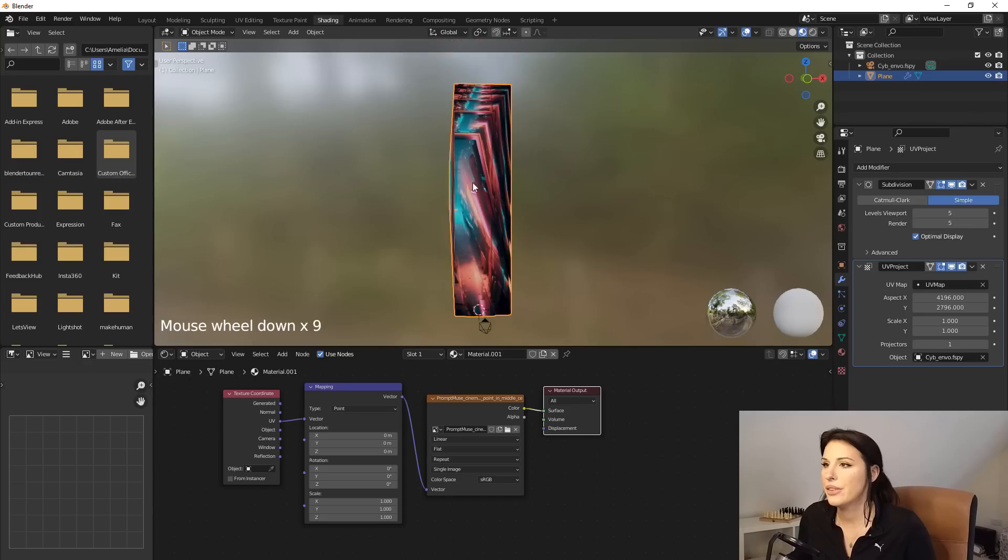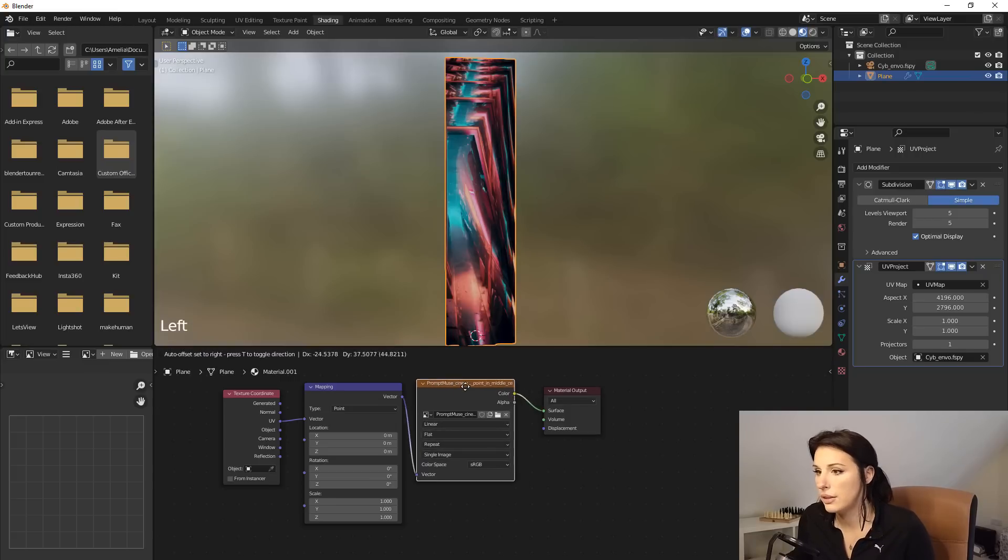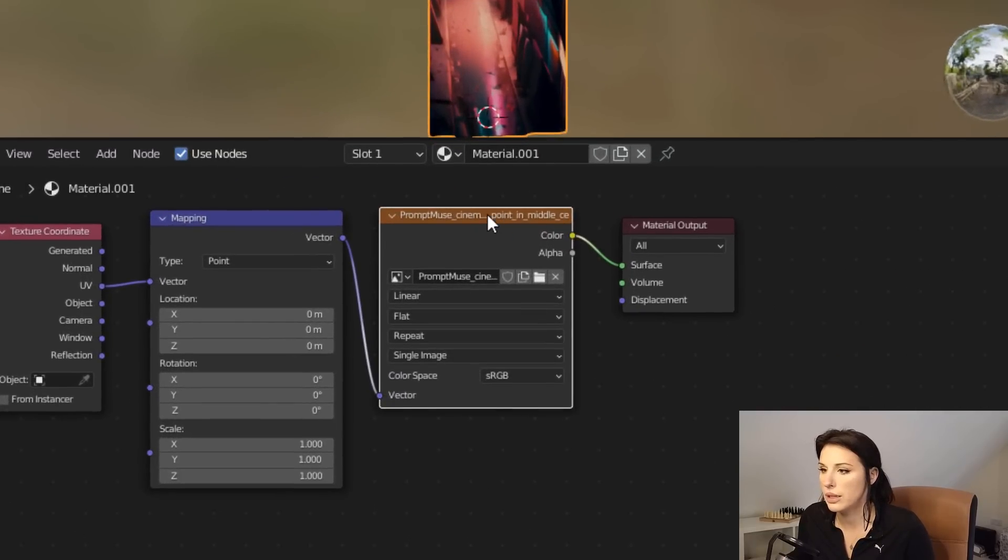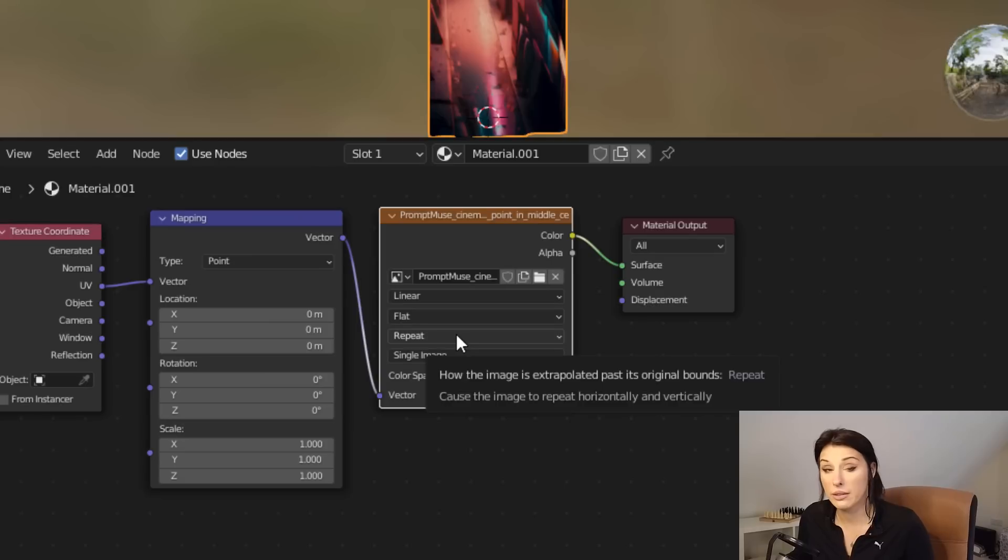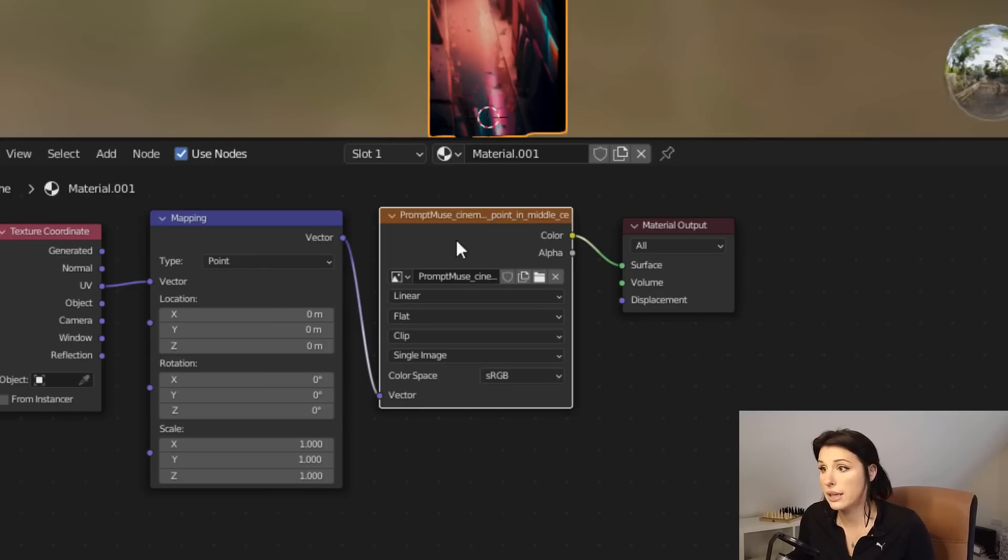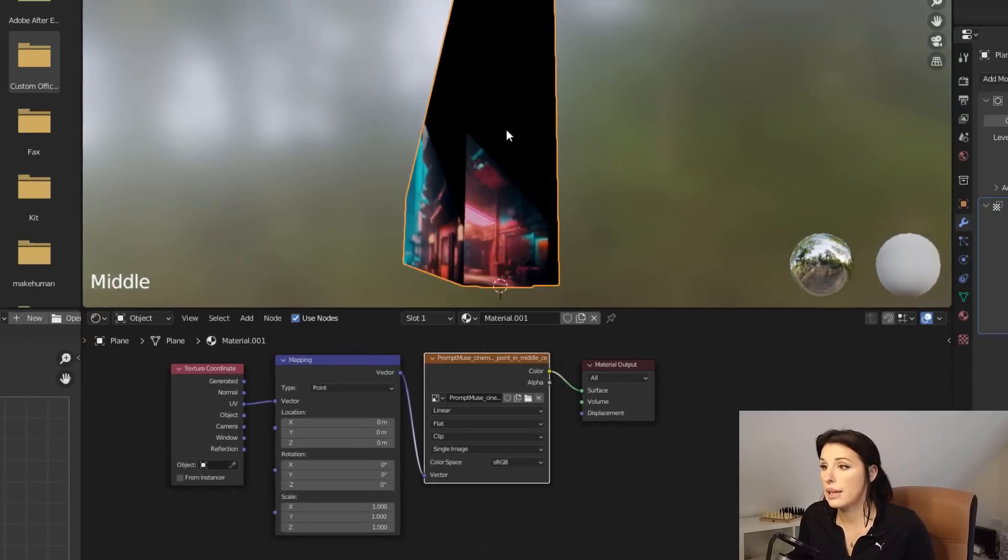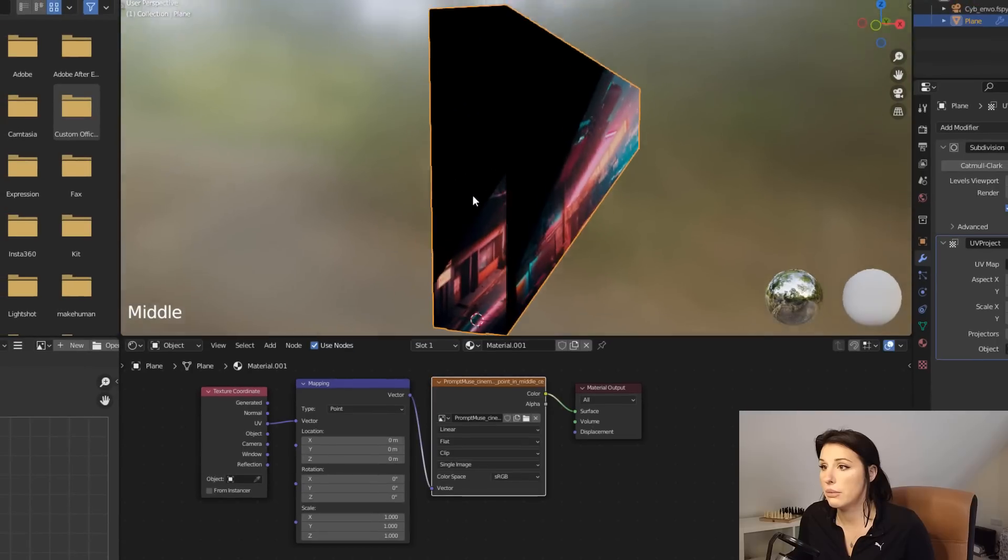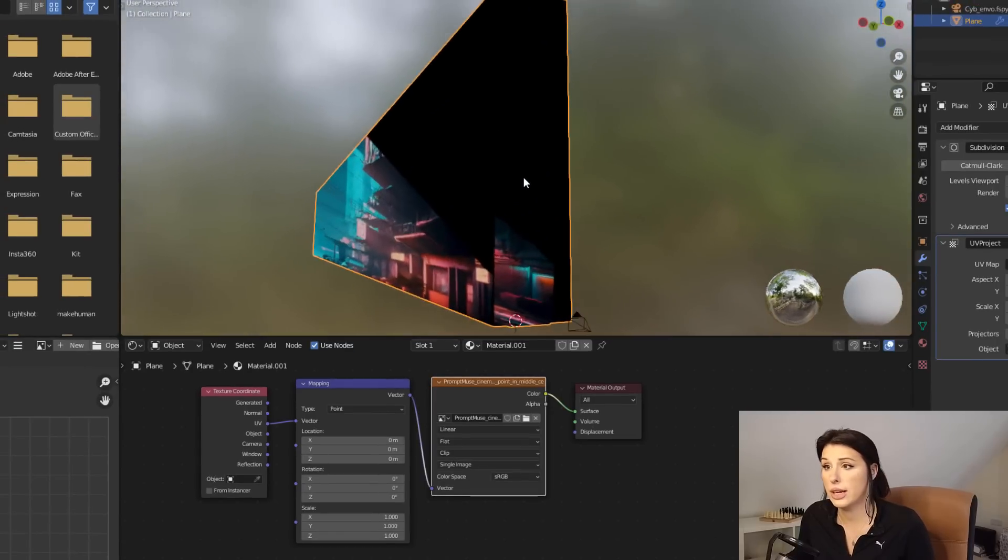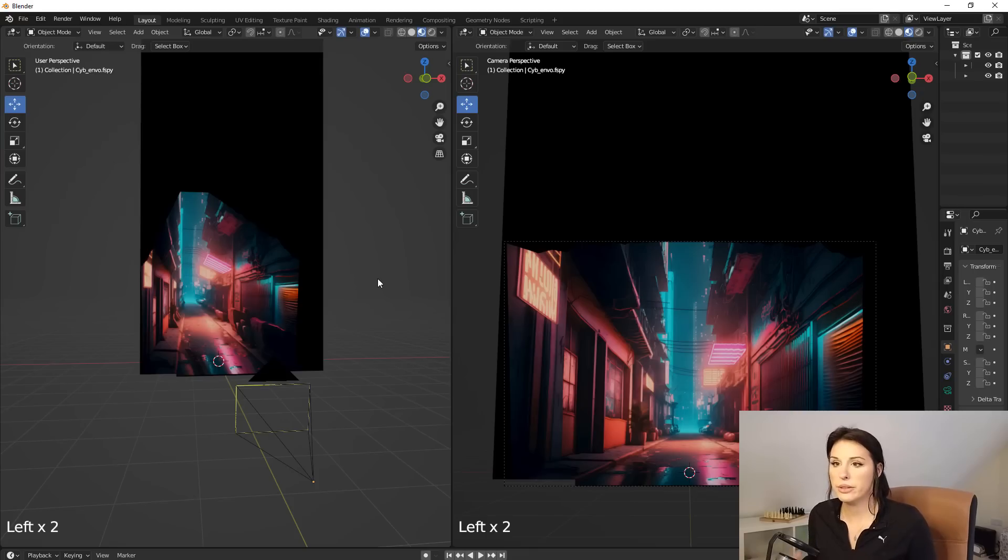Now there's a really, really annoying edge repeat around there. And we can change that because that is currently set to repeat in the settings. So if you come back down to your image node and come down where it says repeat and hit that dropdown box and select clip, that will give you a black area. So that makes it far easier to see your actual image. As you can see, we're slowly building up our 3D scene.